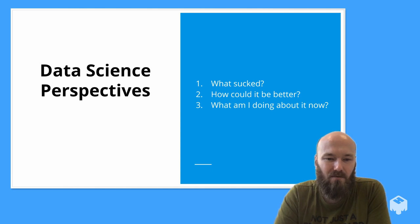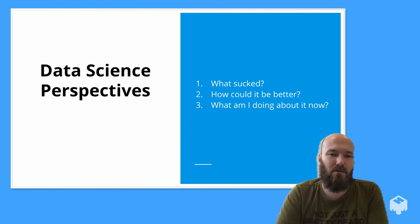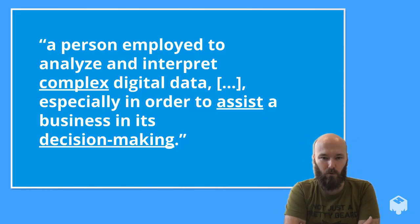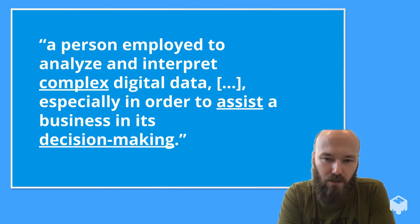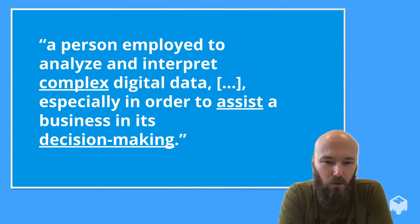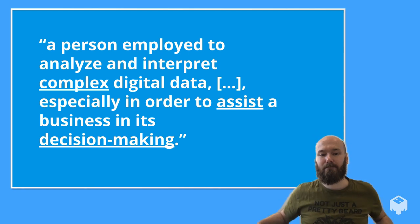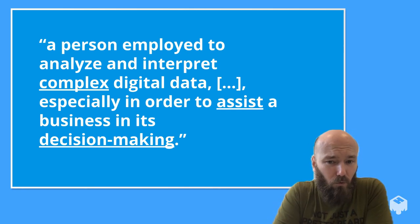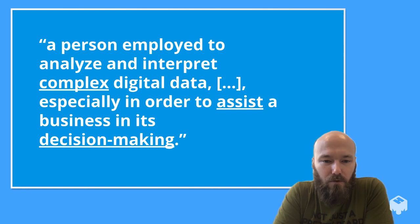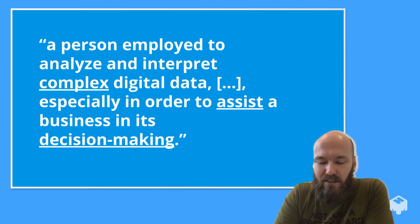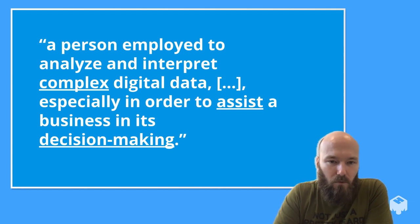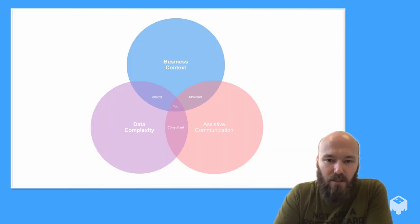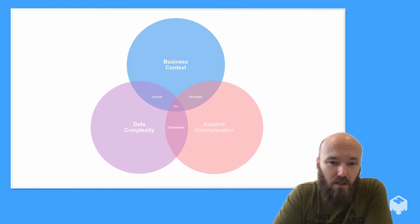But what is a data scientist really? Google itself has settled on a pretty decent job description for the field: a person employed to analyze and interpret complex digital data, especially in order to assist a business in its decision-making. To me, this definition encapsulates three of what I think are the four key elements of what the modern data science role is, and it's all the sexy ones that everyone gets the first time around. What we're talking about here is the interplay between data complexity, business context, and assistive communication.